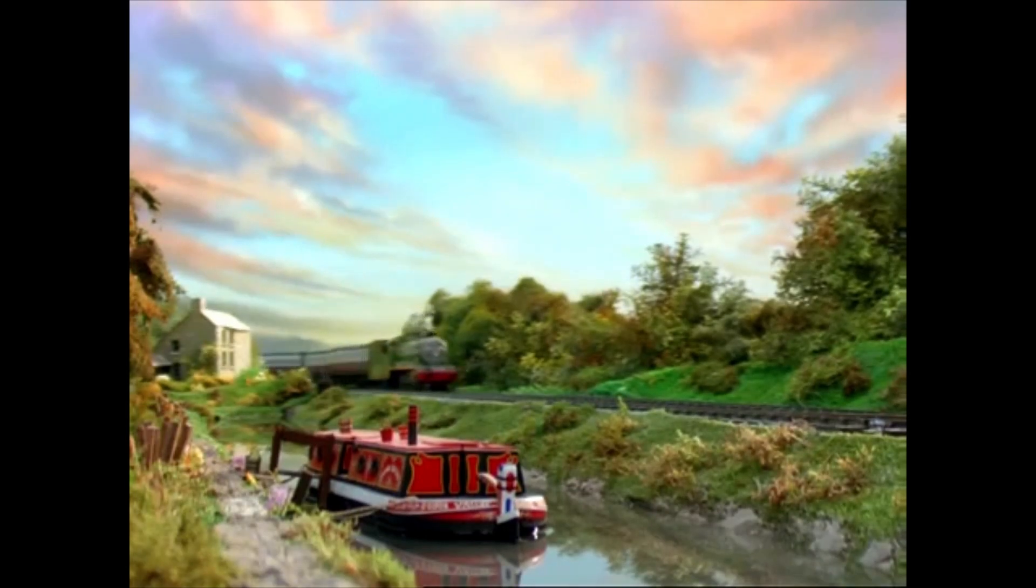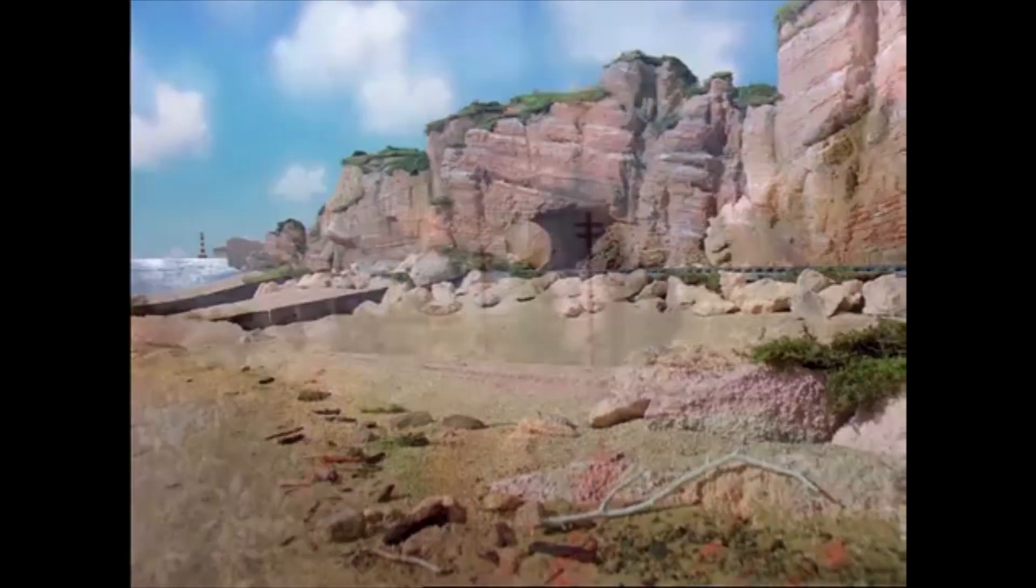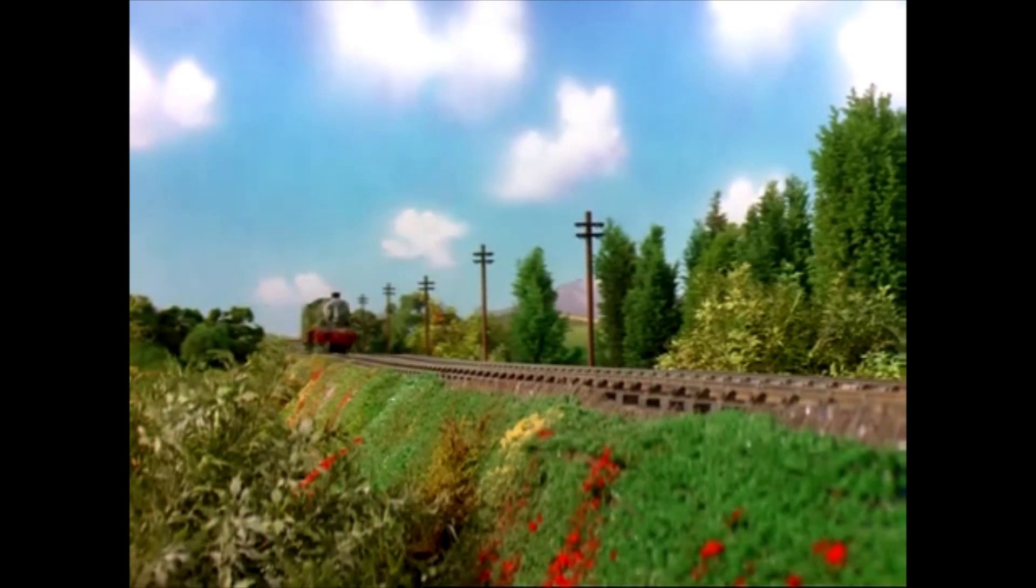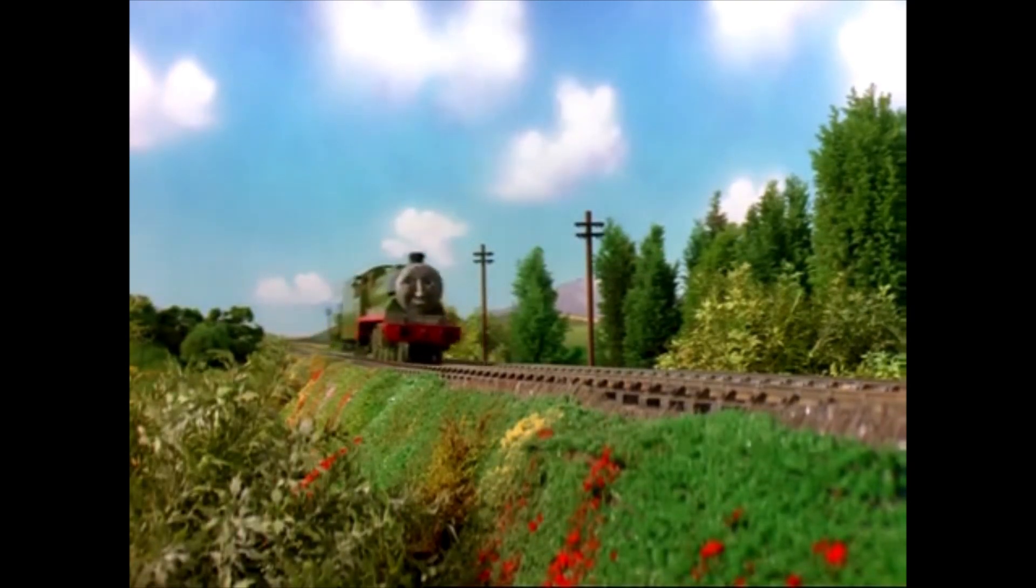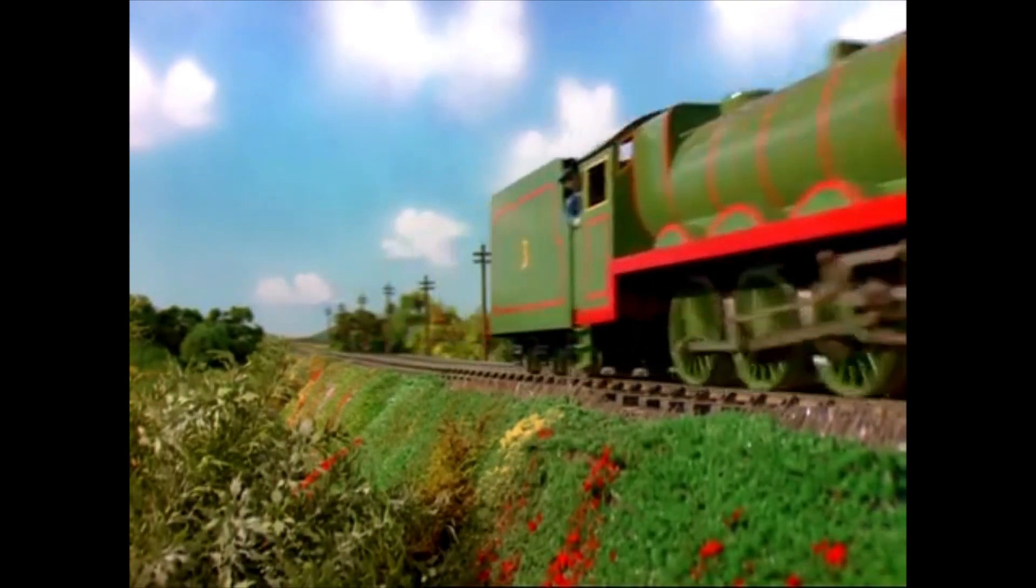Henry the Green Engine has lived on the island of Sodor for many years. There is one place that Henry always enjoyed visiting more than any other. His driver knew this too.